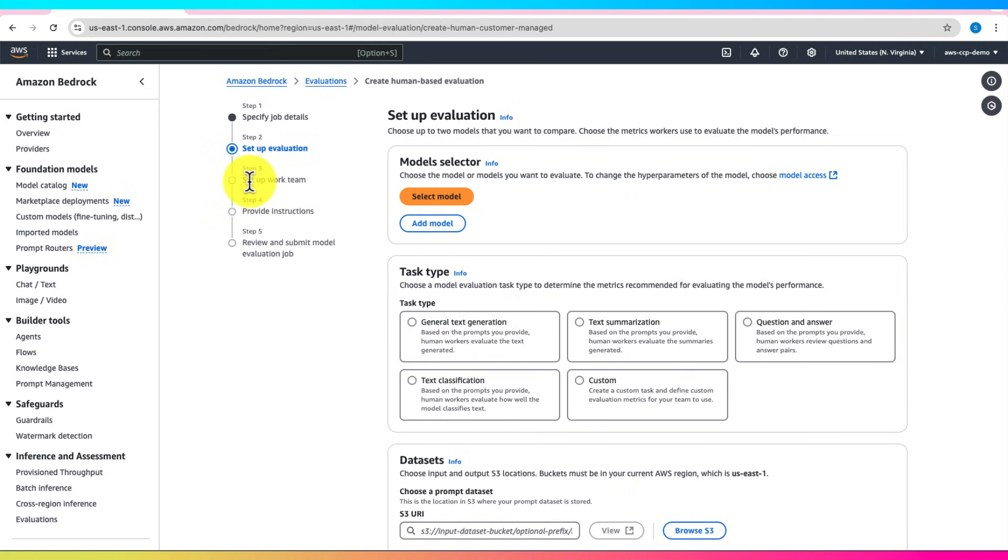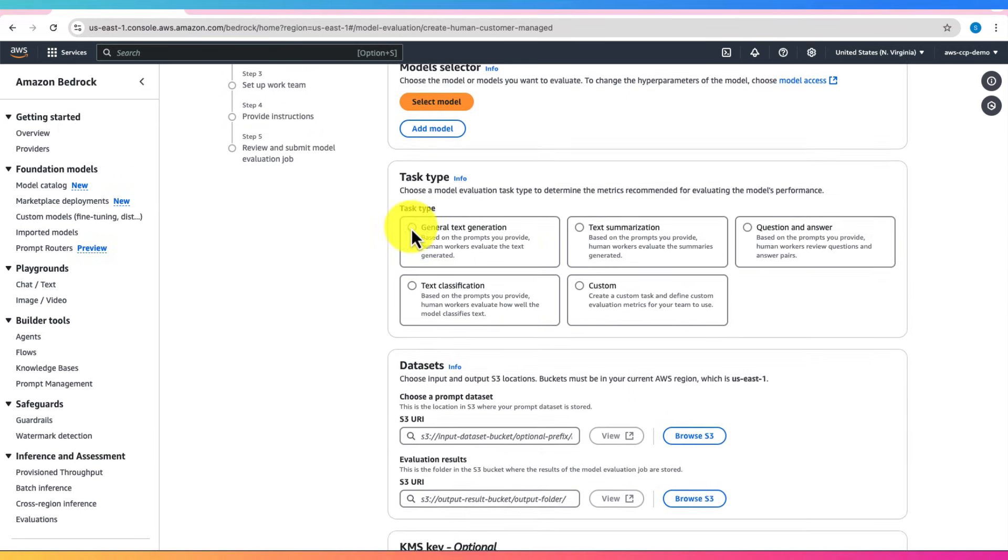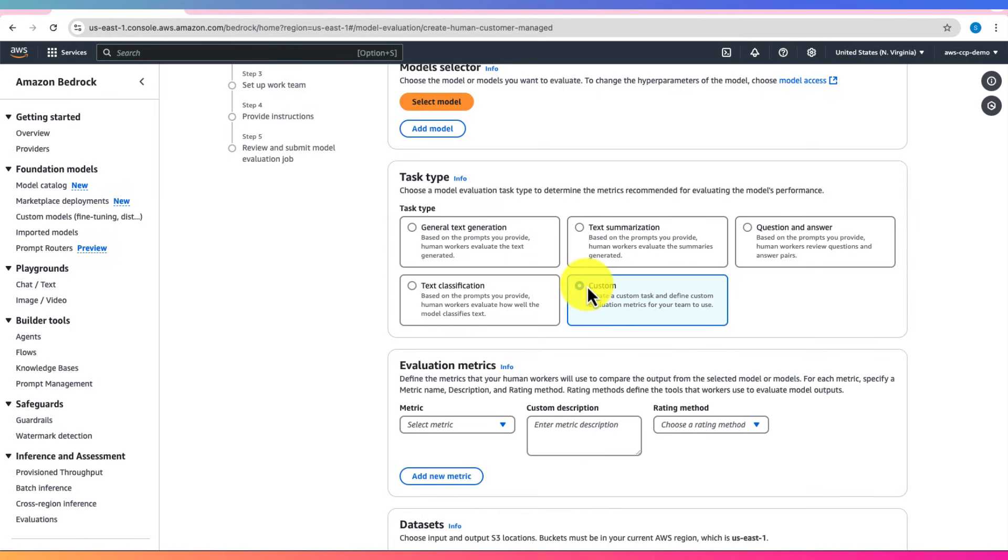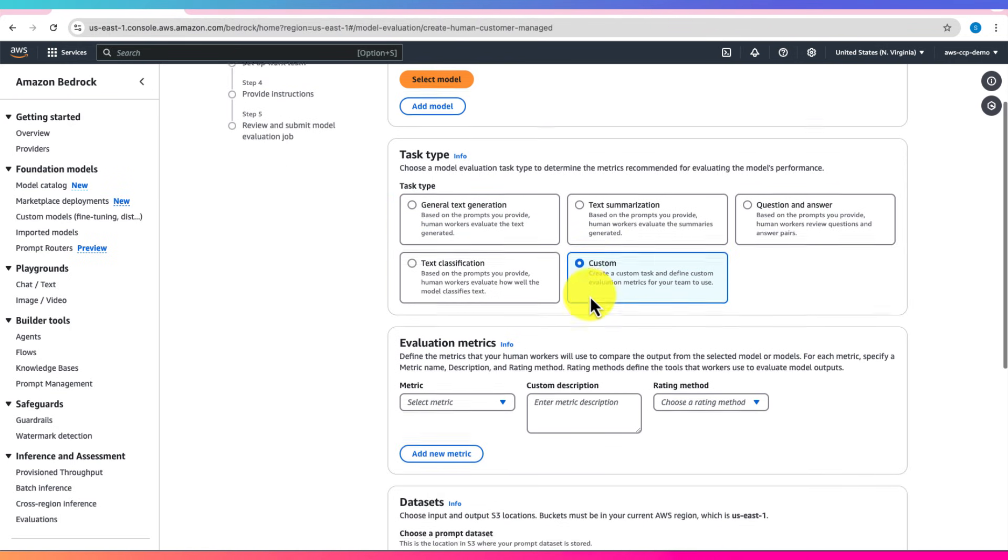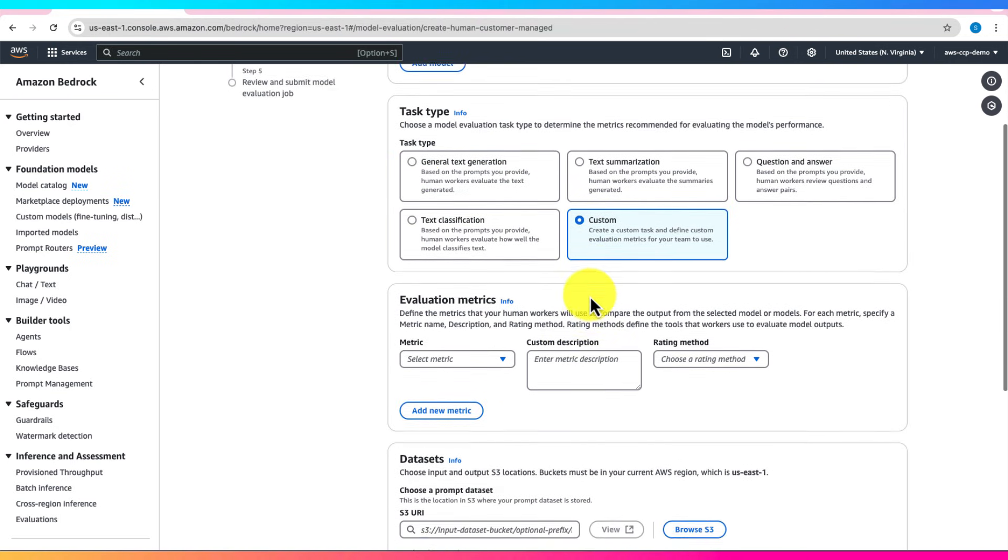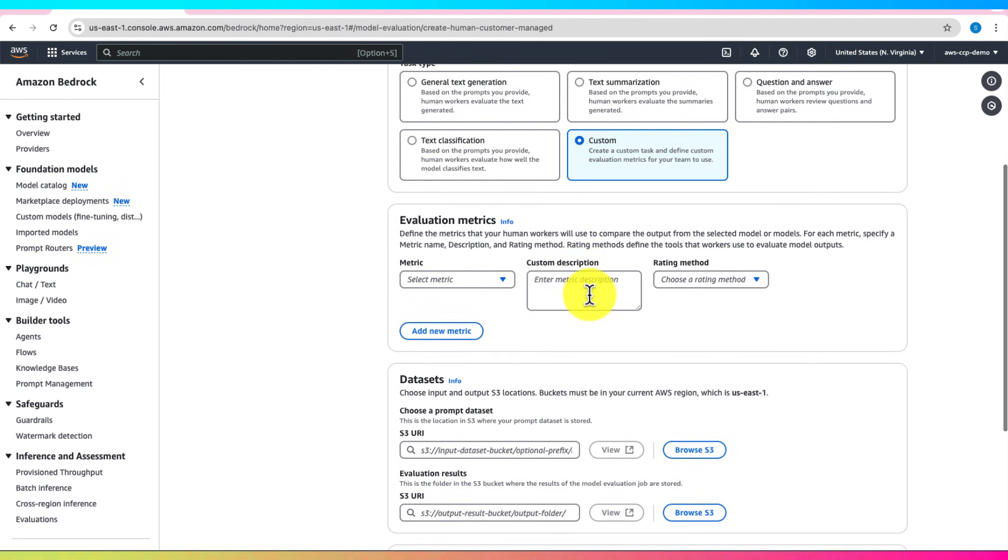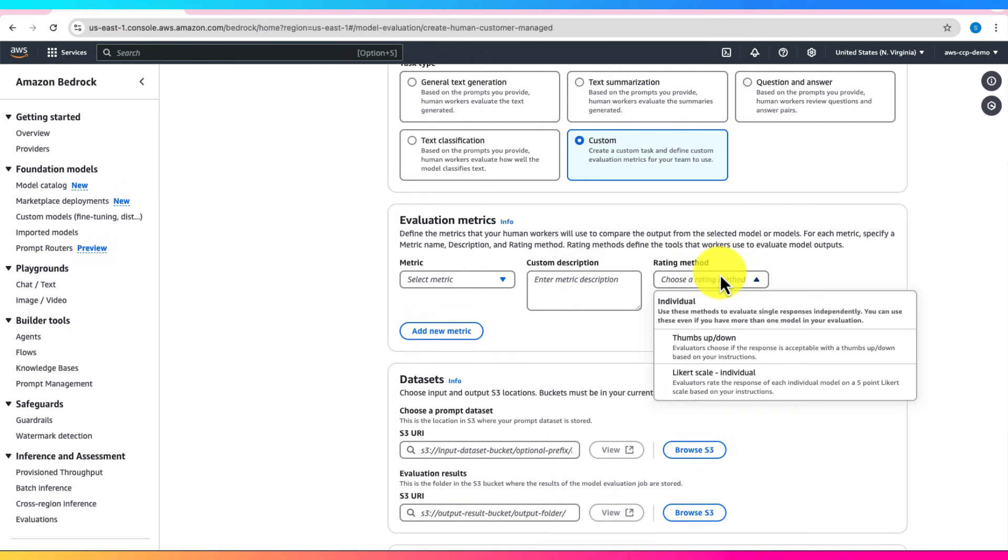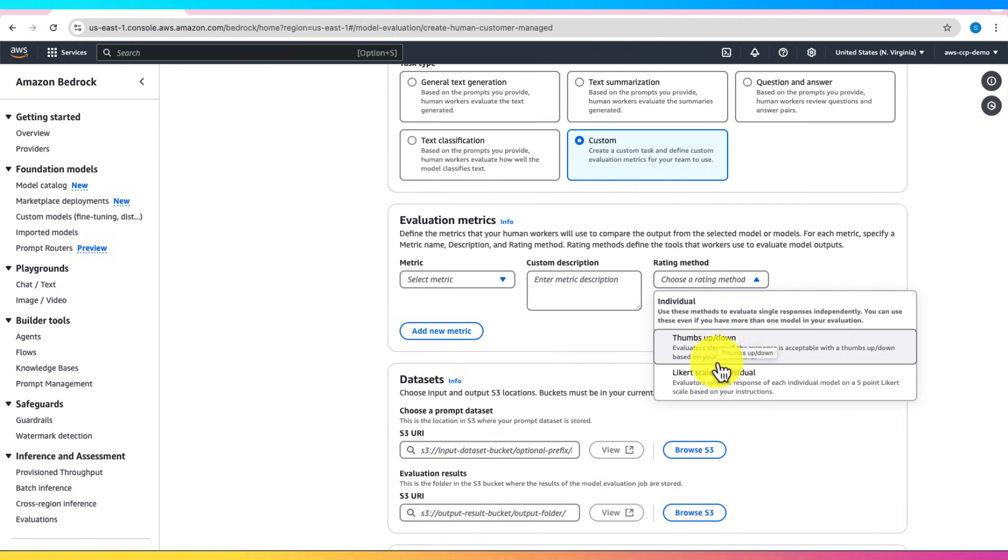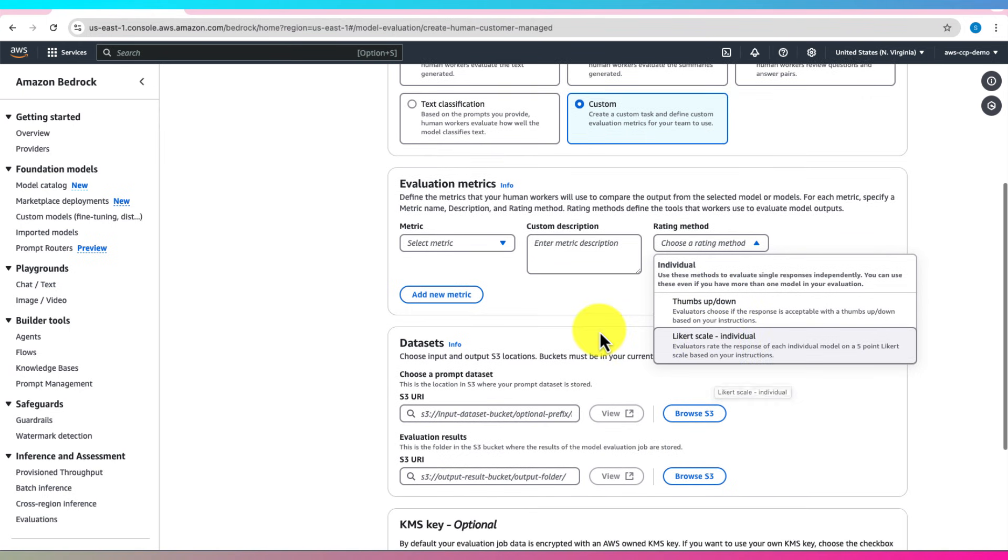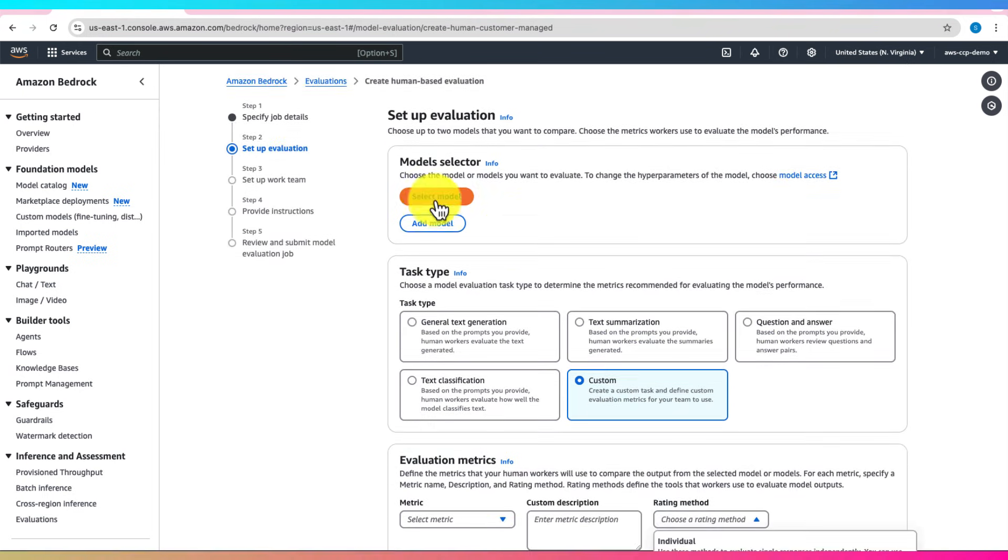Here, you have the additional option to create custom task types tailored to your business needs. With Human Evaluation, you can define custom evaluation criteria and select a rating method: Thumbs up/thumbs down or 5-star rating system. You can evaluate a single model or compare outputs from two models side-by-side.